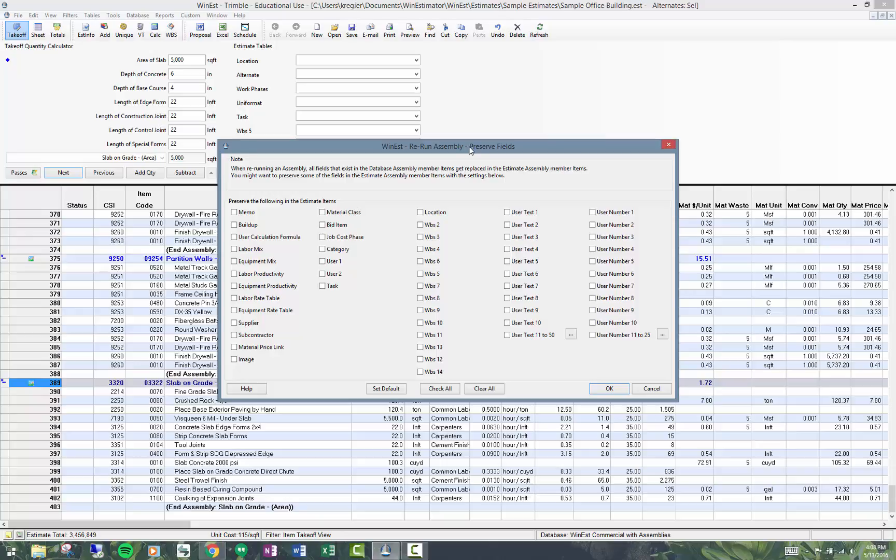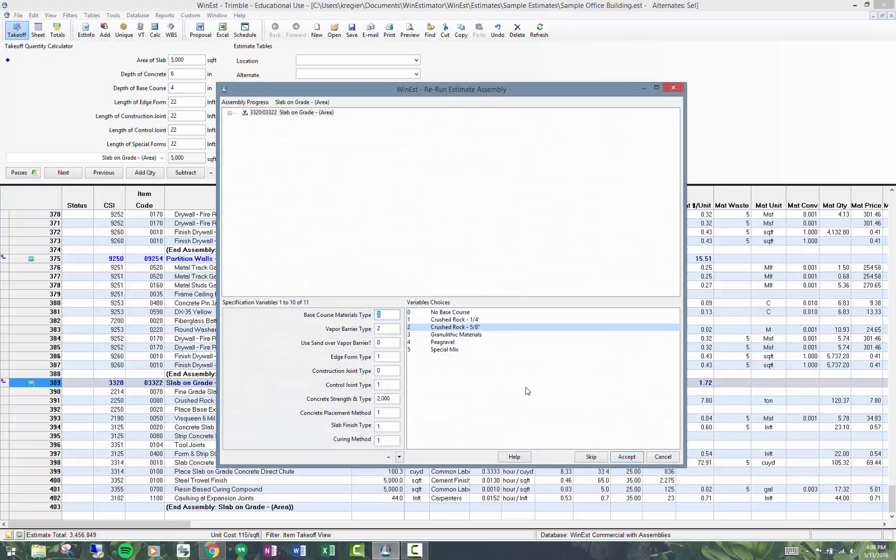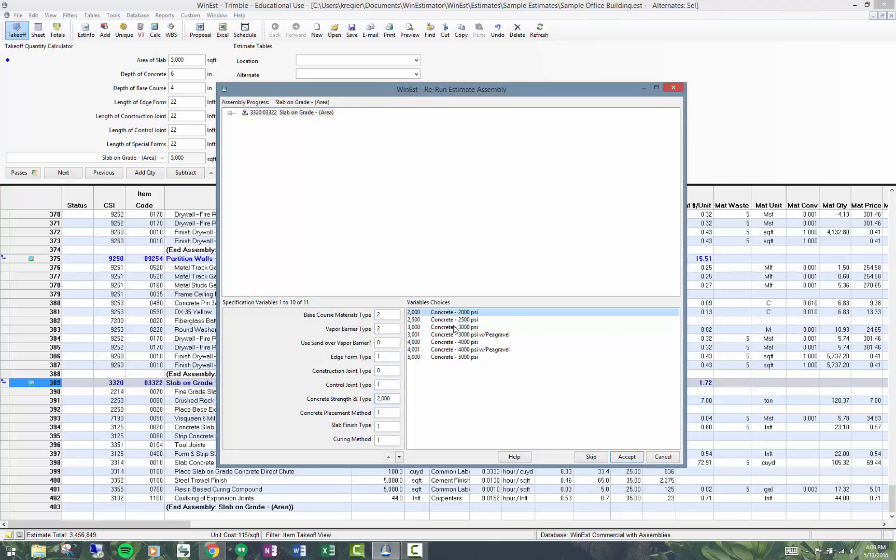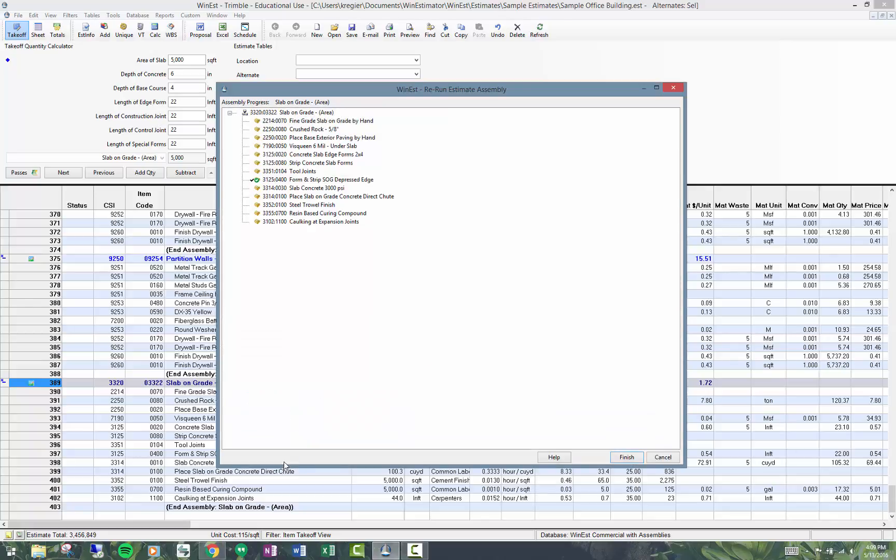I'll just click on the default there and I get back into my spec variables. Let's say I really wanted the 3000 psi concrete and everything else is fine. So we'll go ahead and finish that.